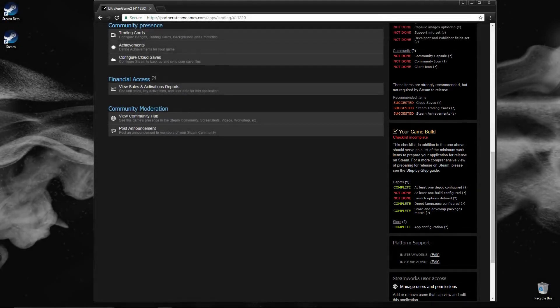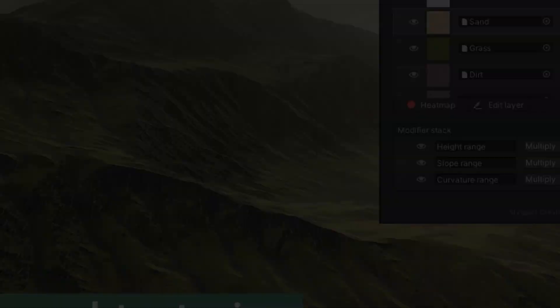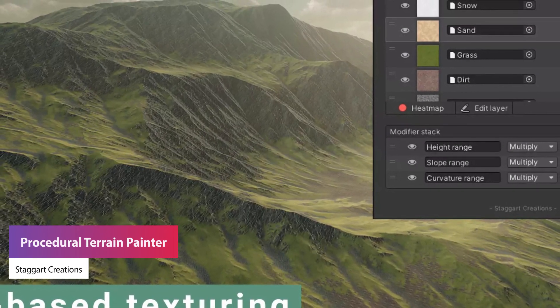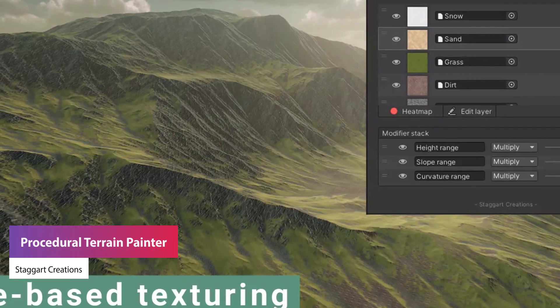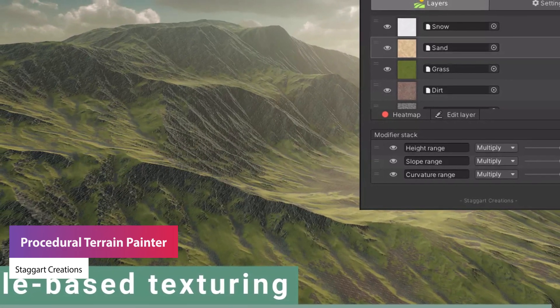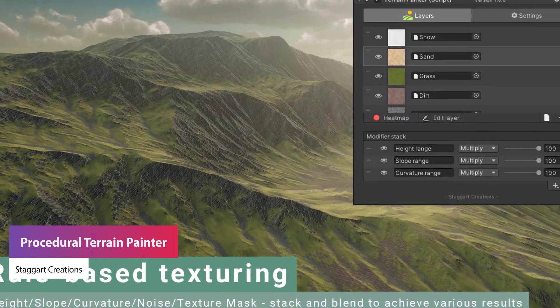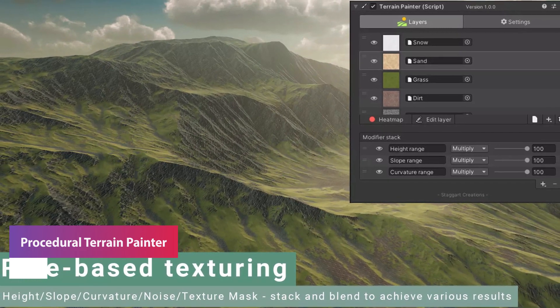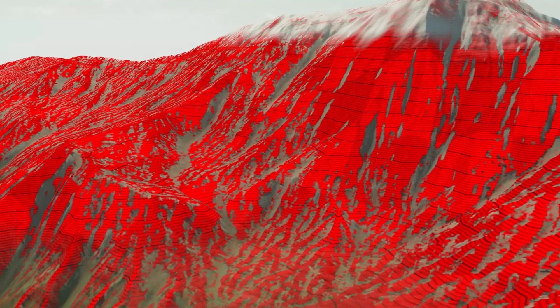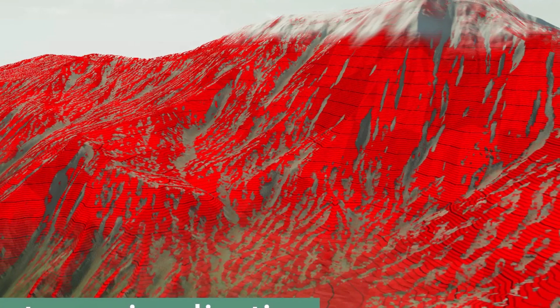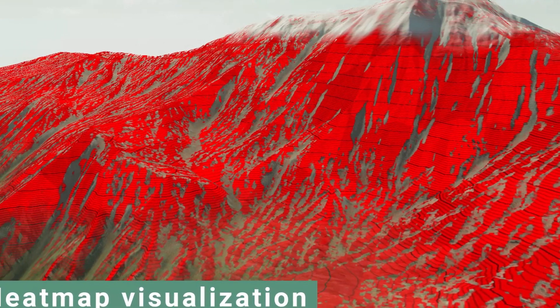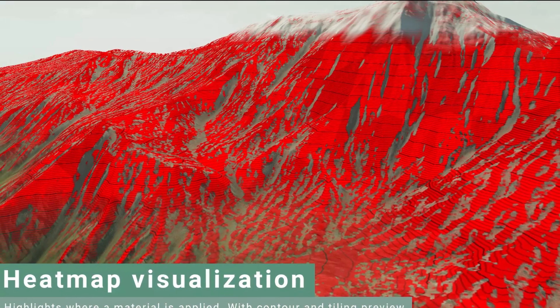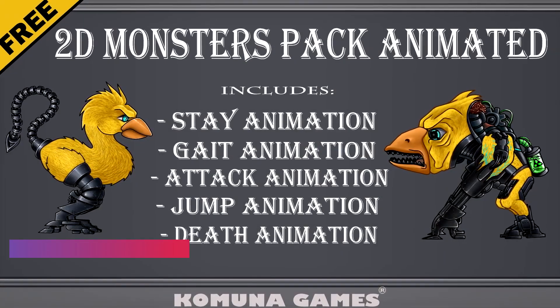The next one is the procedural terrain painter so you can paint terrain layers and you can have a rule-based system with the modifier. You can make it quickly and easily with a non-destructible workflow and it's GPU accelerated, you can reorder stackable, you can use height ranges, slope ranges, curvature ranges. You can take your procedural painting to the next level.